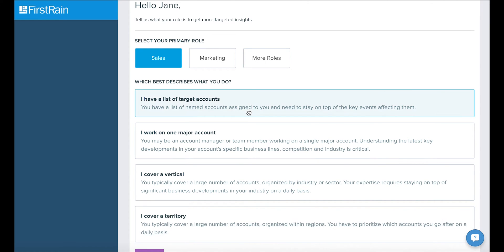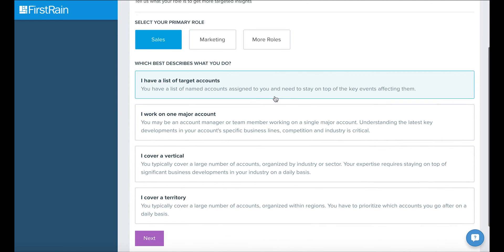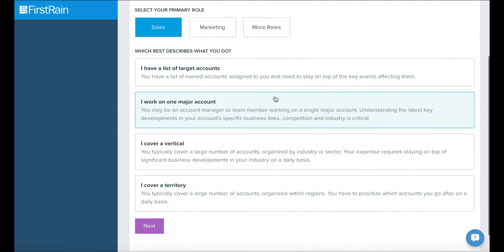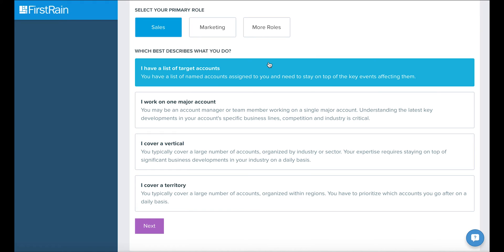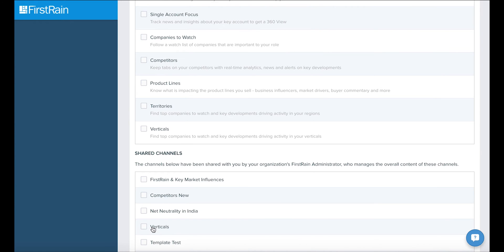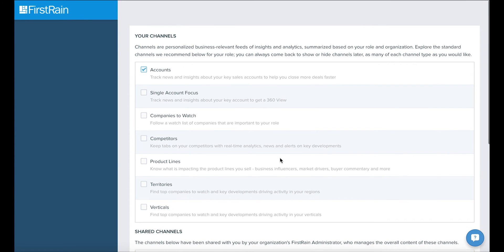Once you make your selection, you will further refine your channels by customizing them to your business interests. Let's set this up for Jane, a busy sales rep in San Francisco. For her, we'd select target accounts because Jane has 10 active accounts.